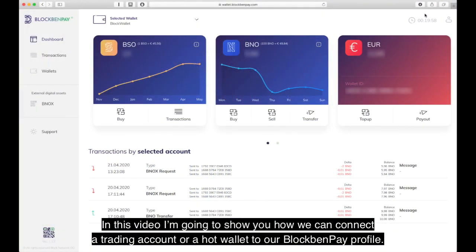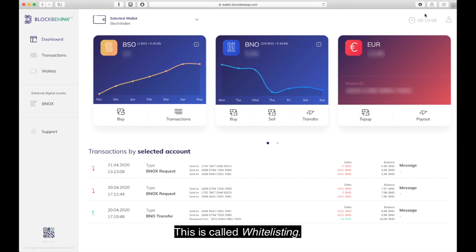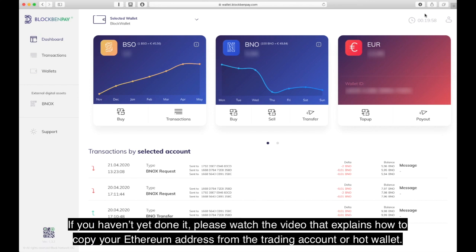In this video I'm going to show you how we can connect a trading account or a hot wallet to our BlockBand Pay profile. This is called whitelisting. If you haven't yet done it, please watch the video that explains how to copy your Ethereum address from the trading account or hot wallet.